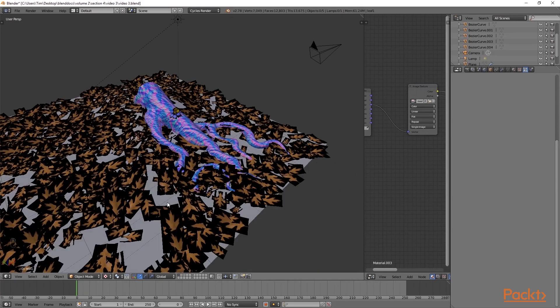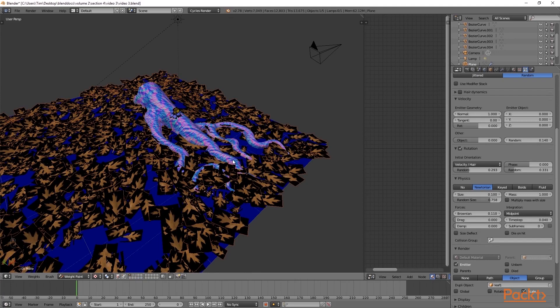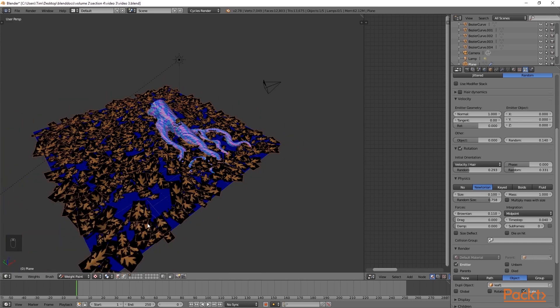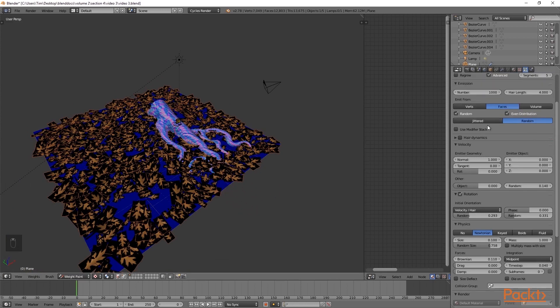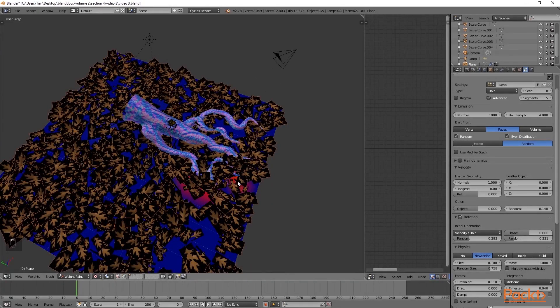The next thing we are going to do is select our ground mesh and then press Tab and go into weight painting mode. Here we can see that currently everything is blue, and this indicates that we do not have any current weight painting applied. The reason we are adding weight painting is so that we can take some of the leaves on the edges which we won't see and bring them into the middle. This way we do not need to increase the amount but rather can just displace all of the ones on the edges into the current view.